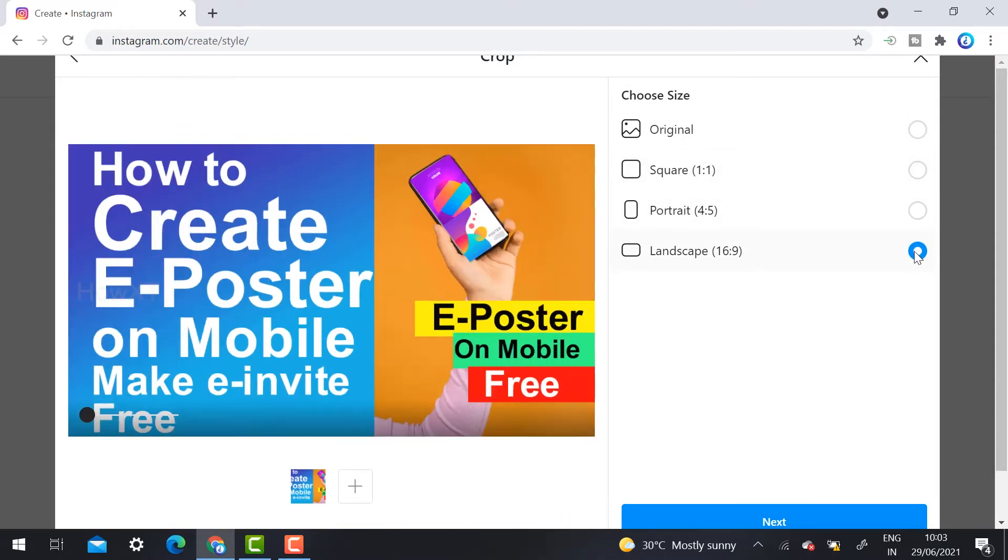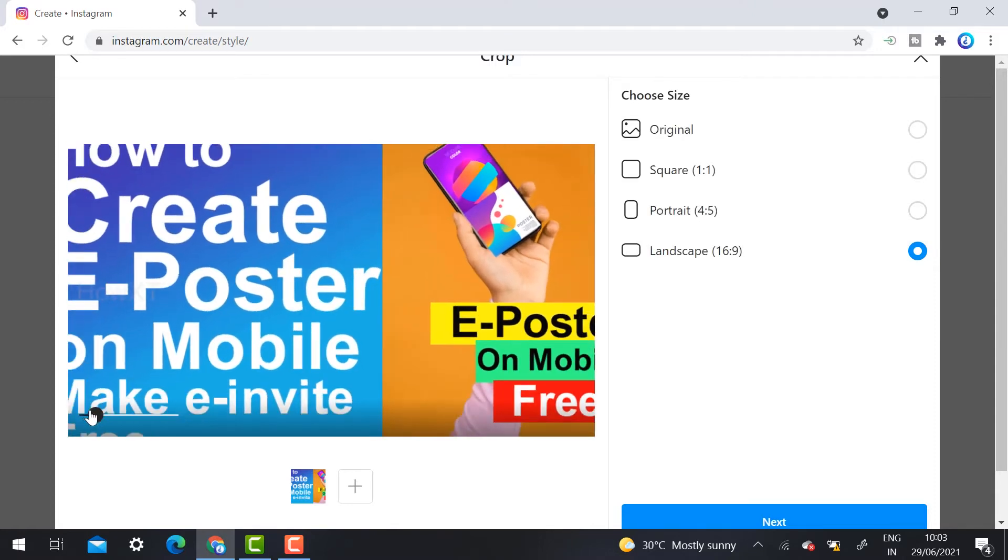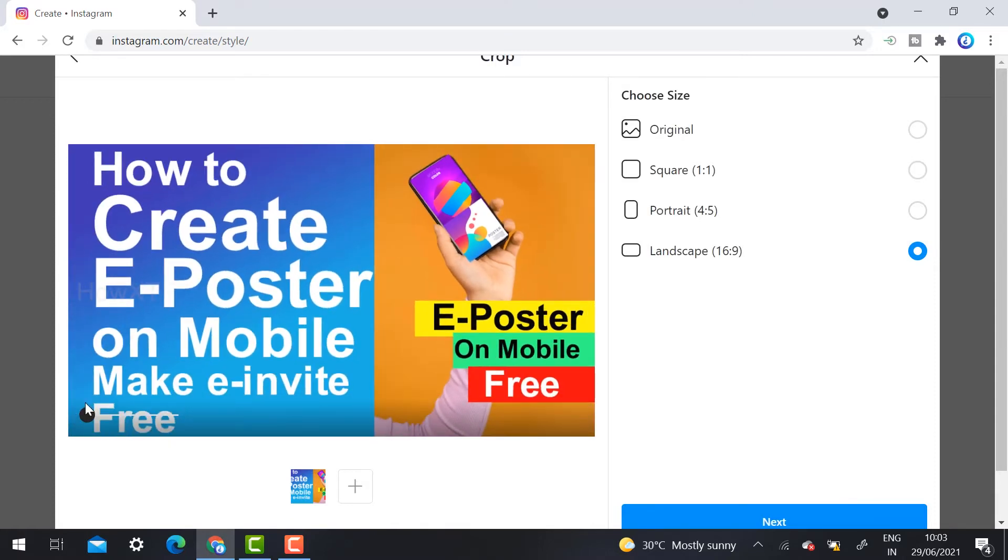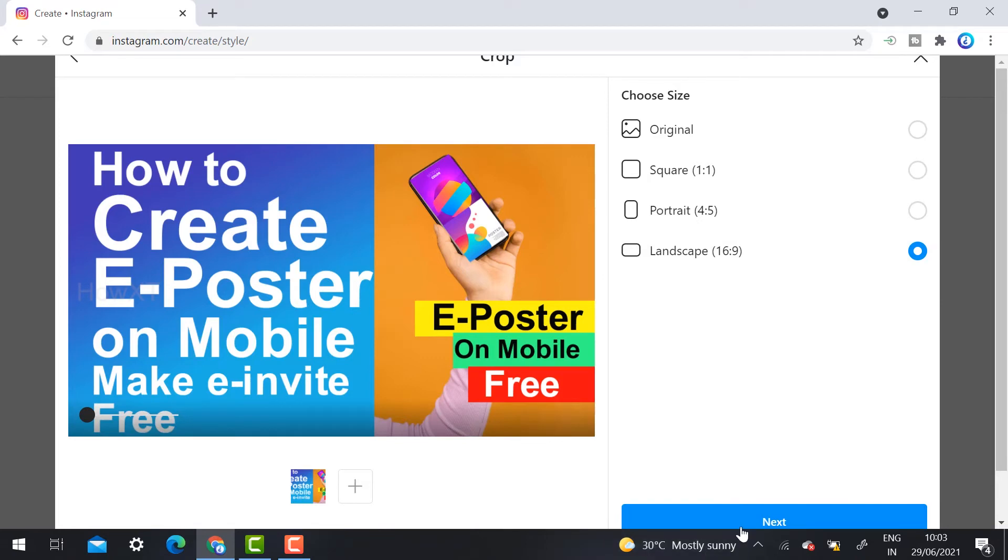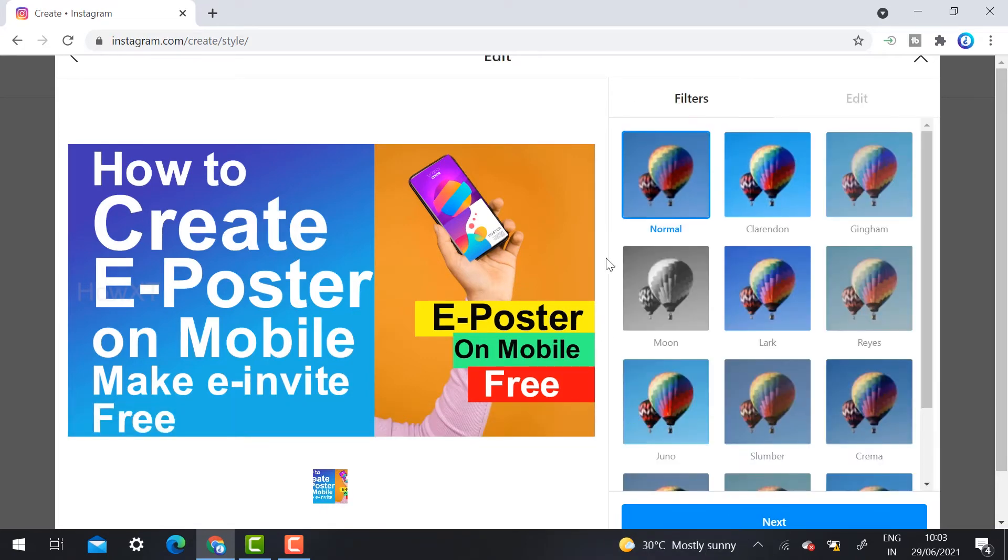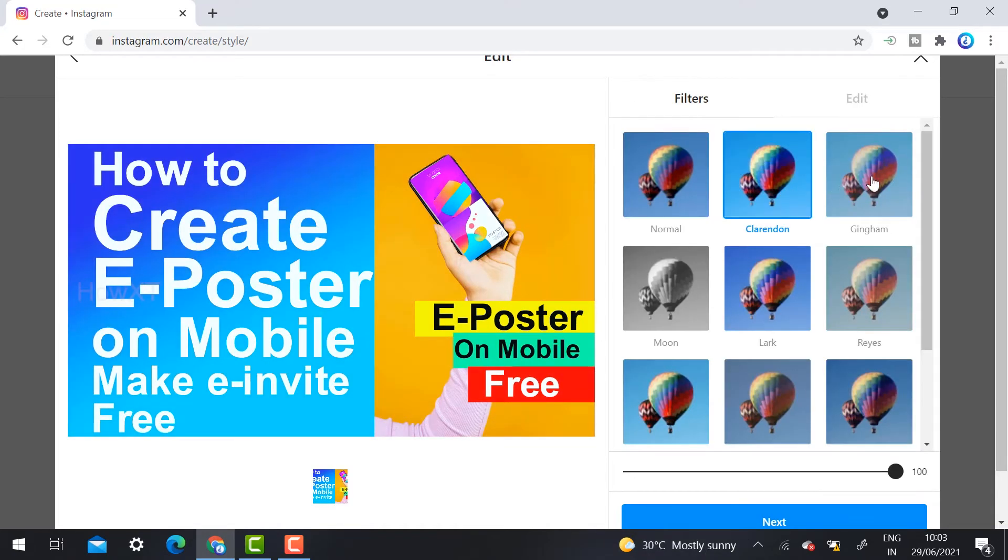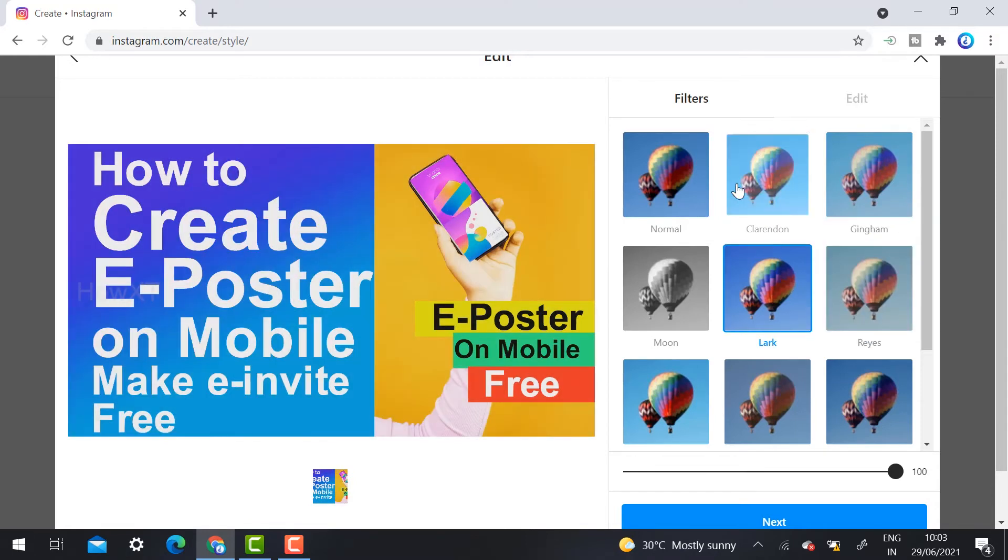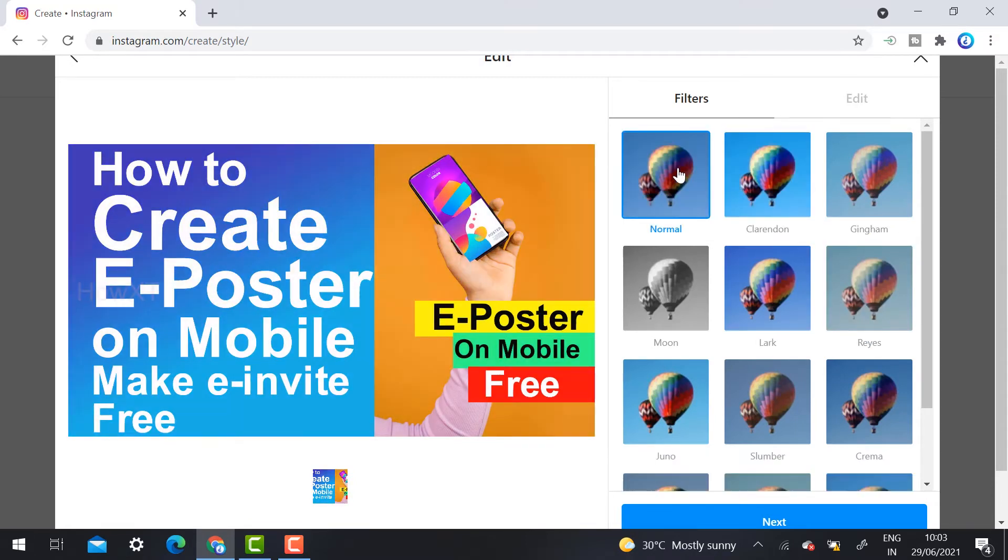You will have original, square, or portrait - whatever you want, you can choose according to your needs. Instagram has provided zooming options, everything through your computer, laptop, or desktop itself. You can choose original or landscape mode, whatever you want, and just click the next option.